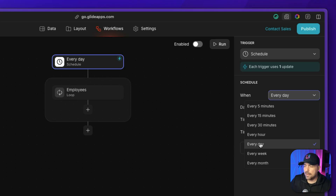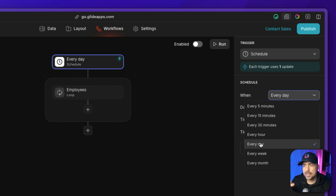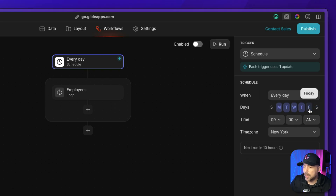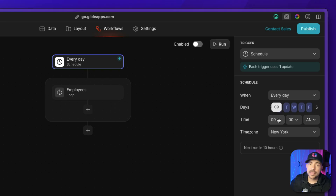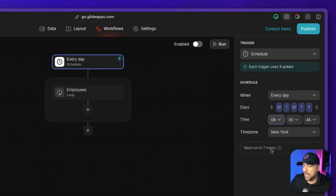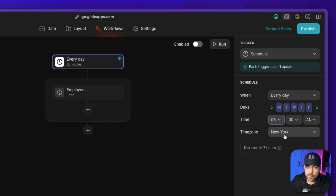For us, we want this to run every day, but we don't want to send tasks to employees on weekends, so we uncheck Saturday and Sunday so it only schedules during the work week. We want the reminder sent at 6am so employees can see it before they get into work. The time zone for me is New York, Eastern Standard Time, but feel free to pick whatever works for you. Now that our trigger is set up, we get to create the workflow itself.